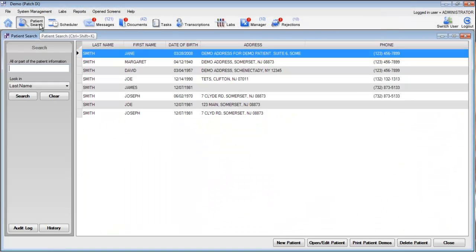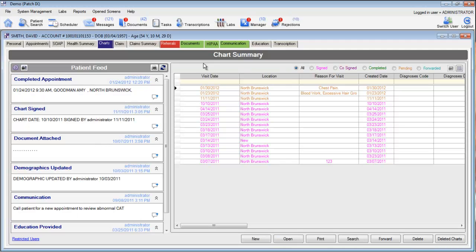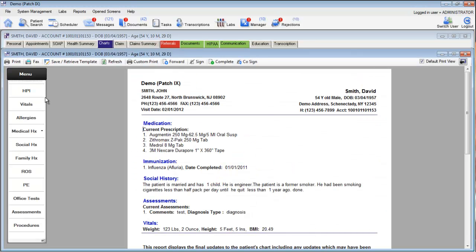First, let's find a patient and go into that patient's charts. We'll right-click and go to Charts. This will take us into the Patient Charts module. Let's go ahead and click New, and let's go into the HPI section.